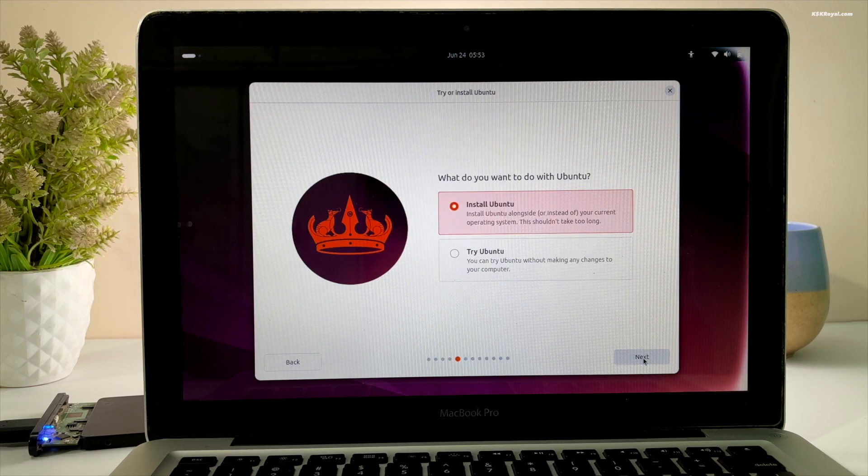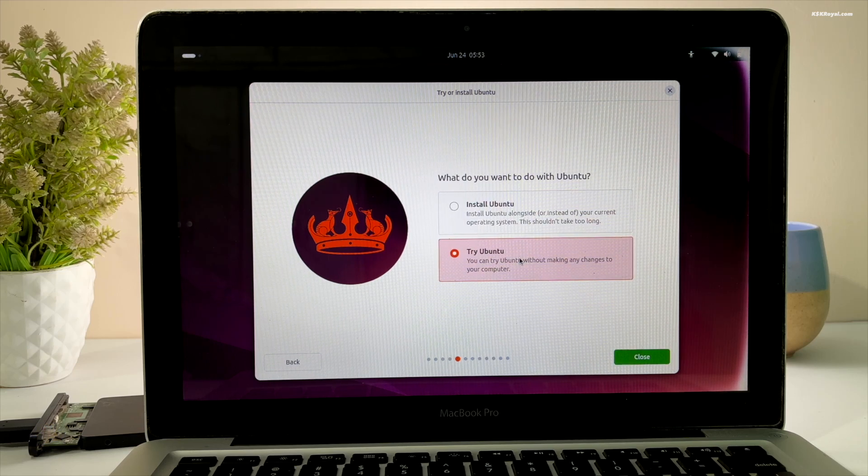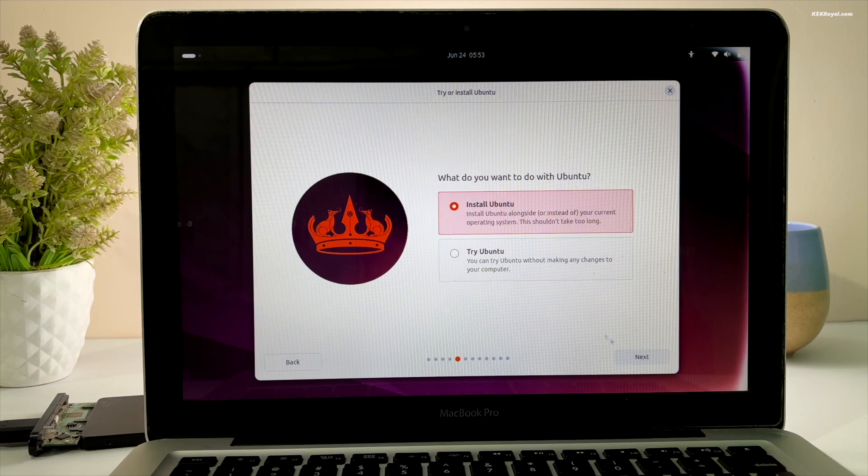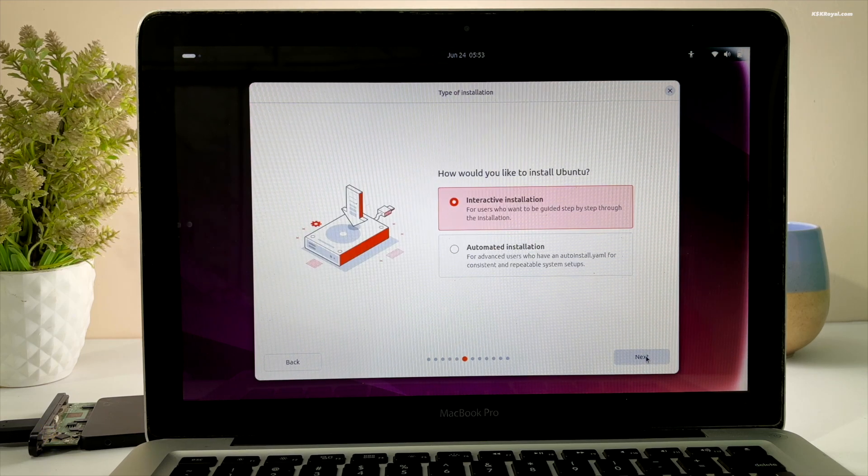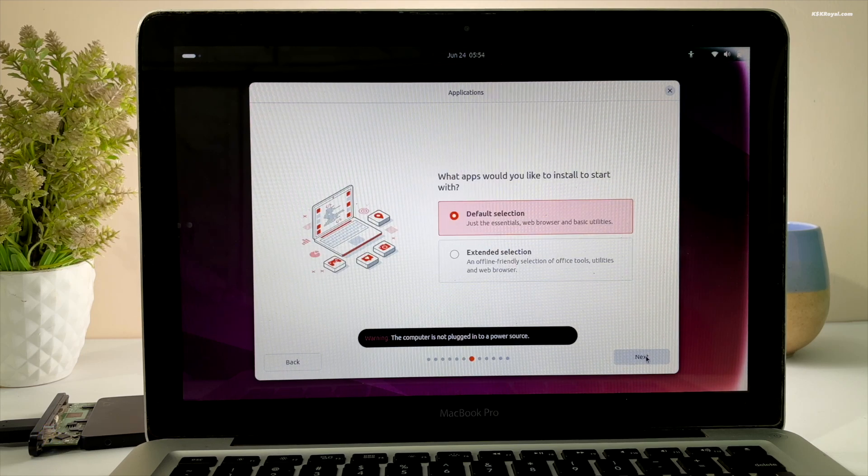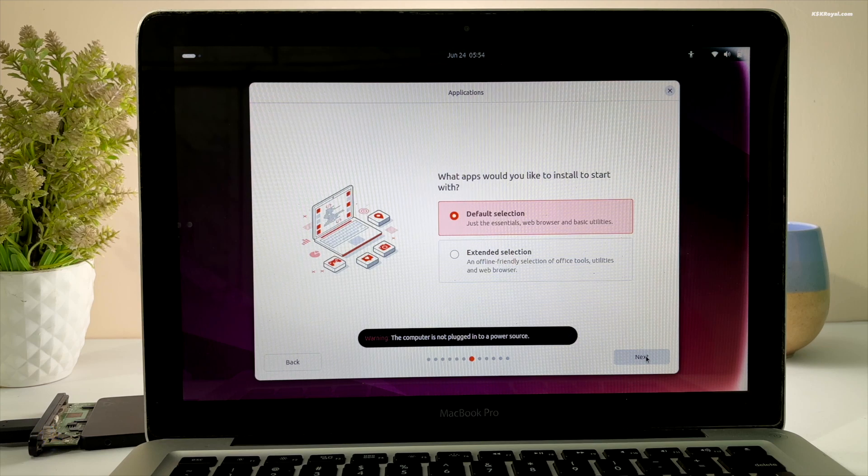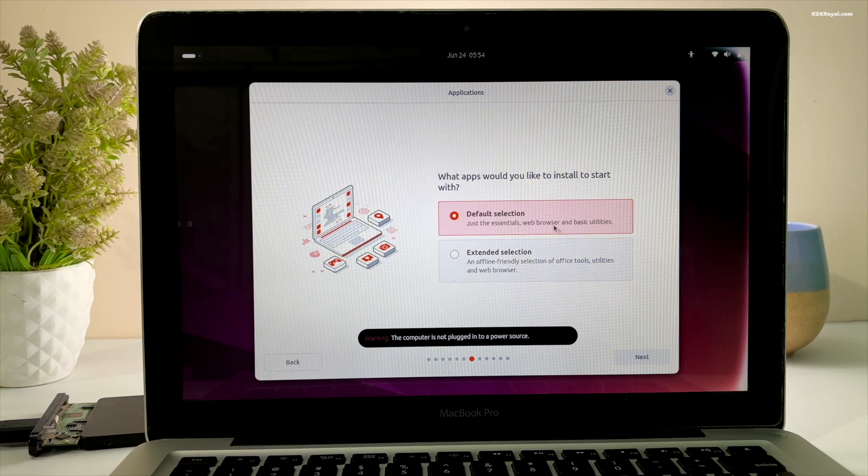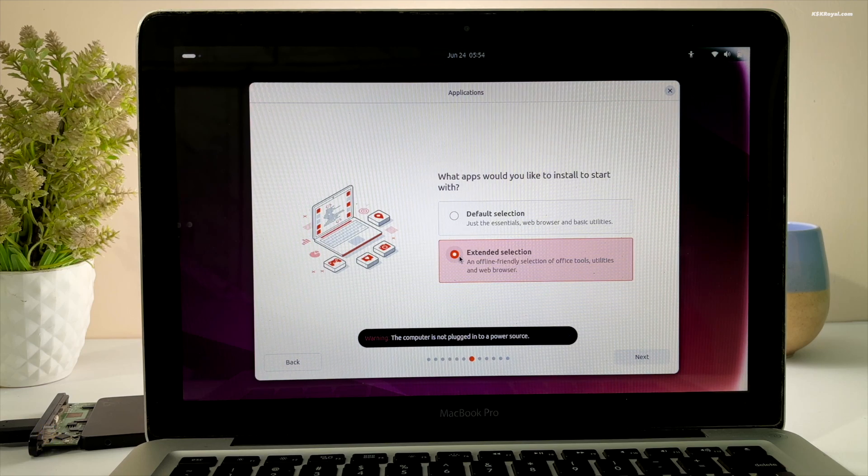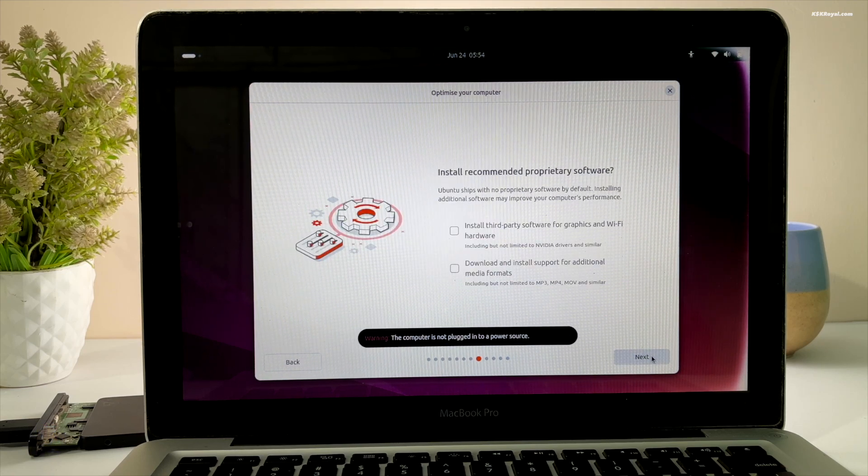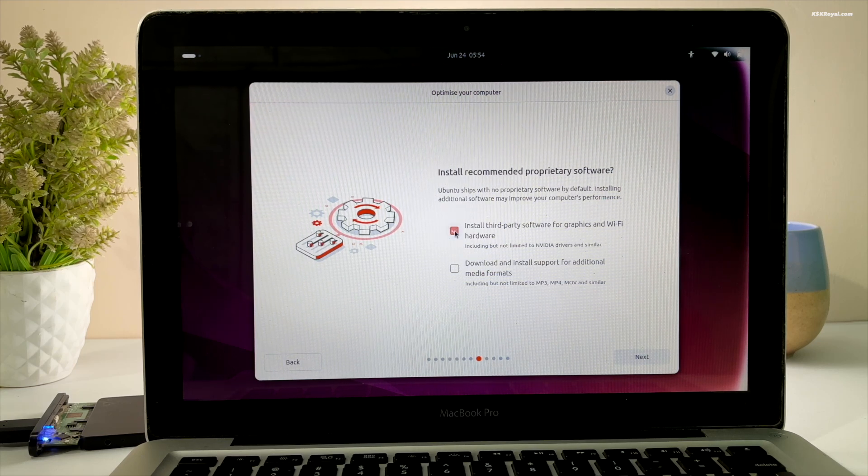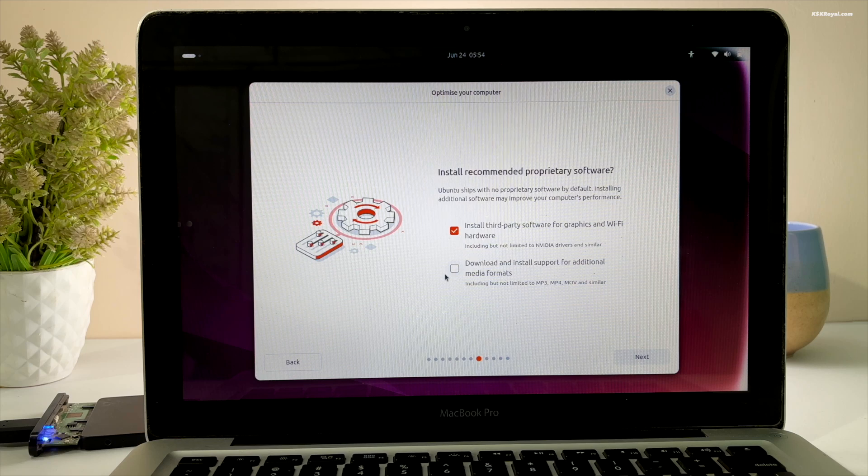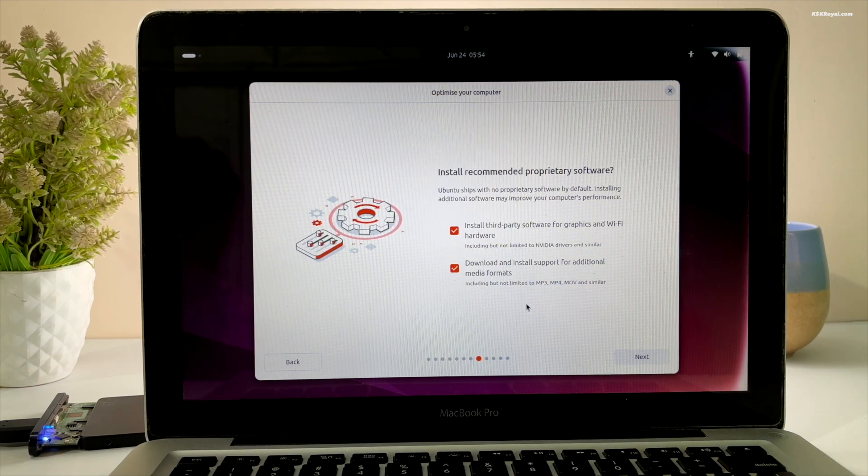You can choose to try Ubuntu before installing, but for now select Install Ubuntu and click Next. Choose interactive installation. On the applications page, you can select the default installation with essential applications or the extended selection which includes more apps and useful tools. I recommend the second option. Then click Next. Check both options to optimize your Mac by installing recommended software for graphics and Wi-Fi hardware, and click Next.